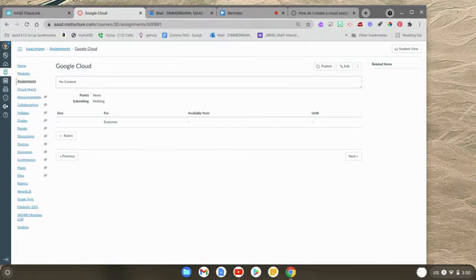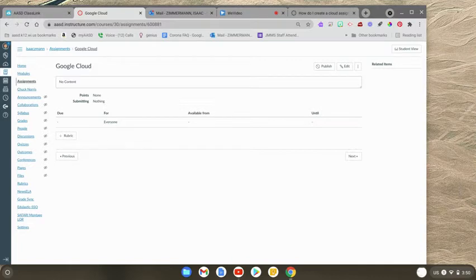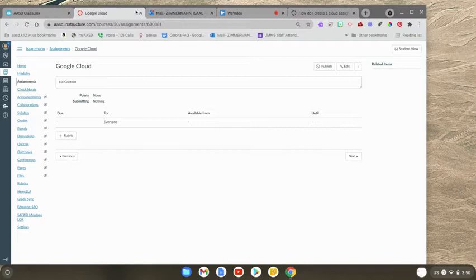And this Google Cloud assignment is going to make a copy of your Google Doc, your Google Sheet, your Google Slides, your Google Drawings, whatever Google kind of file you're using.